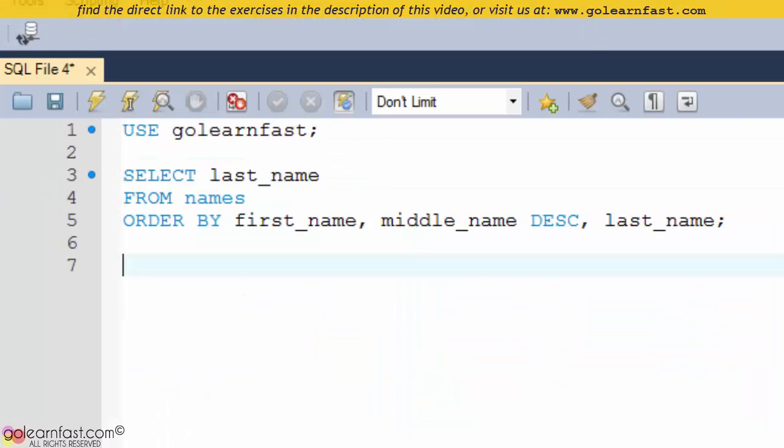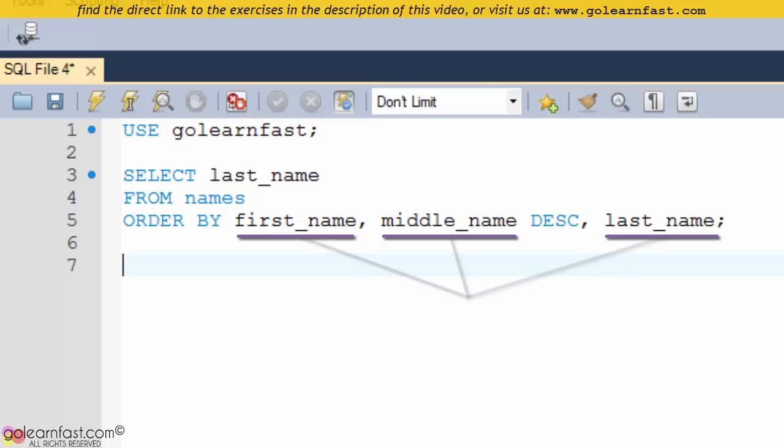This example shows an ORDER BY clause that sorts by three columns. To sort by more than one column, you simply list the names in the ORDER BY clause separated by commas.